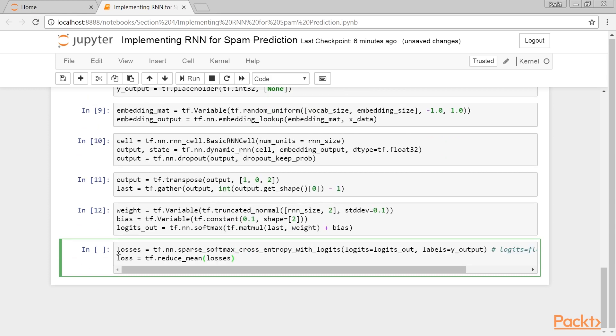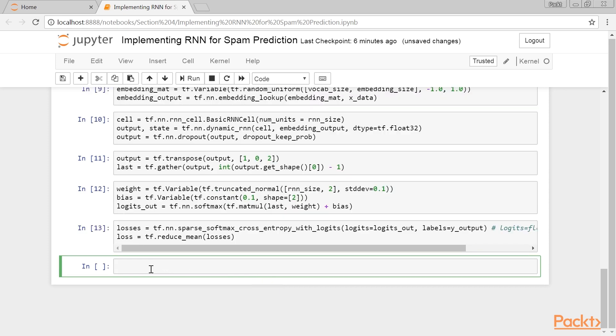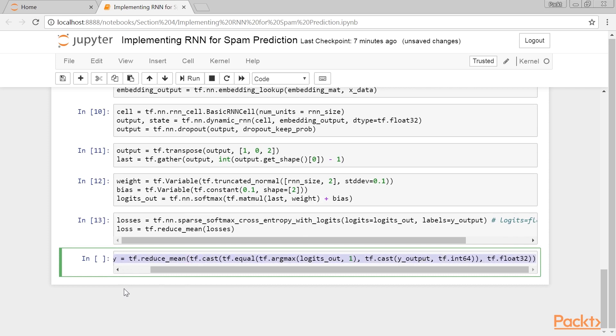We declare our loss function next. Remember that with using the sparse softmax function from TensorFlow, the targets have to be integer indices of type INT, and the logits have to be floats. We also need an accuracy function so that we can compare the algorithm on the test and train set.